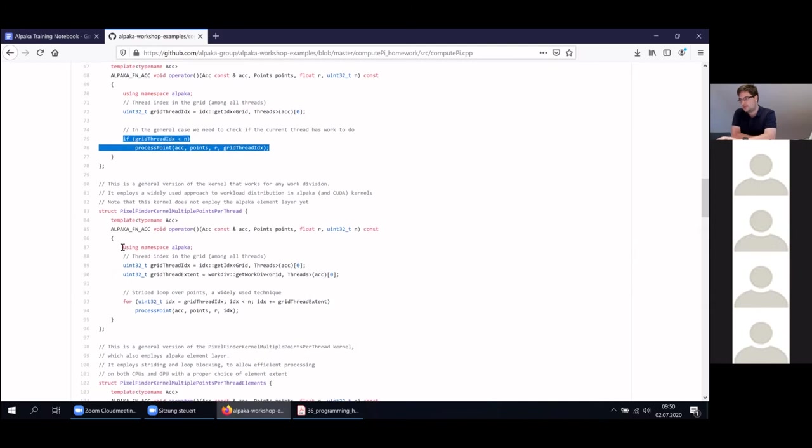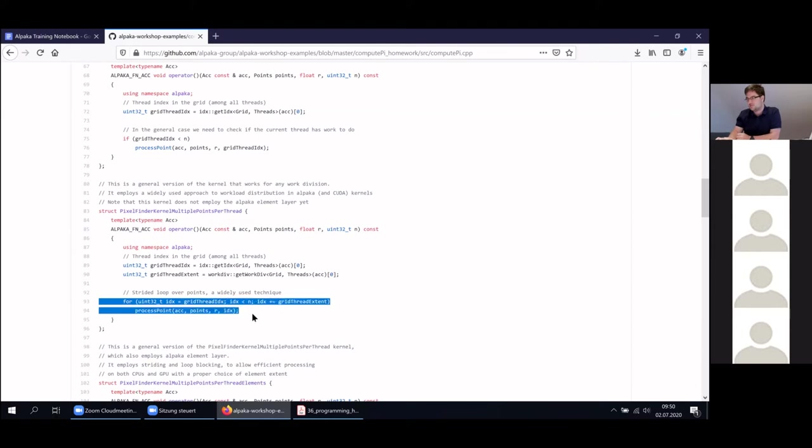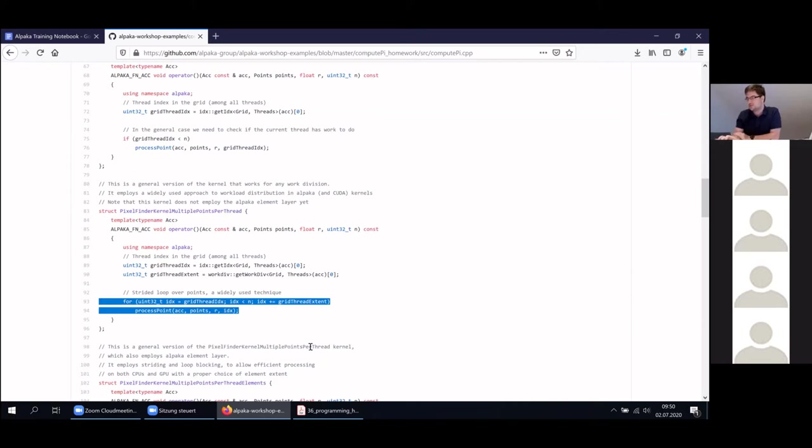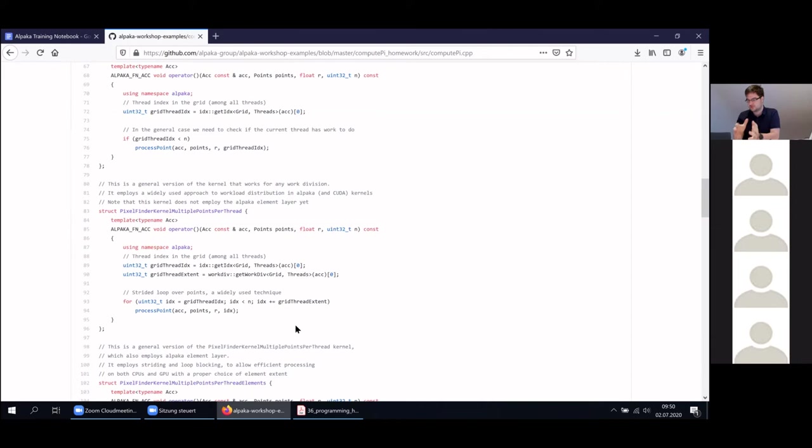In the next example, we have shown you how we can compute multiple points per thread. This mechanism here is called a grid stride loop. Those of you that know CUDA will be familiar with this. What's happening here is that we're spawning less threads than elements and we're just using the grid thread extends, meaning the overall number of threads, as a loop counter. We're just processing the elements in a window that's the size of our grid.